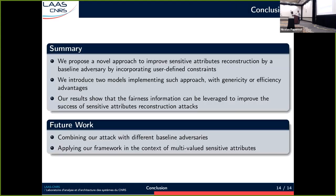To conclude, we proposed a novel approach to improve sensitive attributes reconstruction by any baseline adversary, incorporating user-defined constraints. In this presentation I used fairness constraints, but this could be other user-defined constraints over the sensitive attributes. We proposed two models implementing this approach with either generality or efficiency advantages. Our results show that fairness information can be used to improve the success of sensitive attributes reconstruction attacks, illustrating the tension between wanting to be fair with respect to some sensitive attributes and wanting to protect those sensitive attributes' privacy.